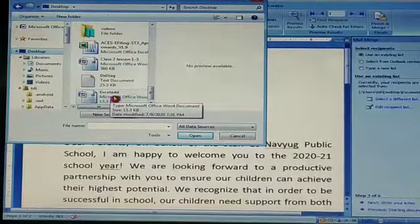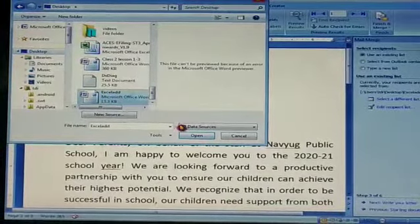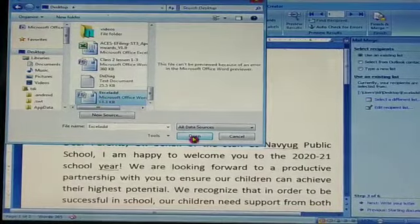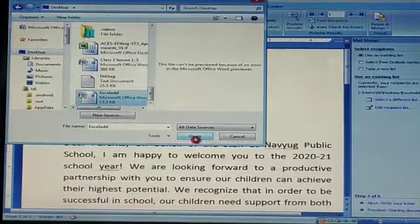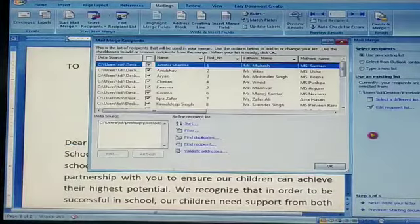You can select the document as the data source, and the letter was the main document.